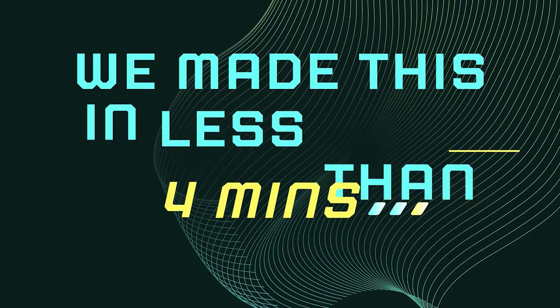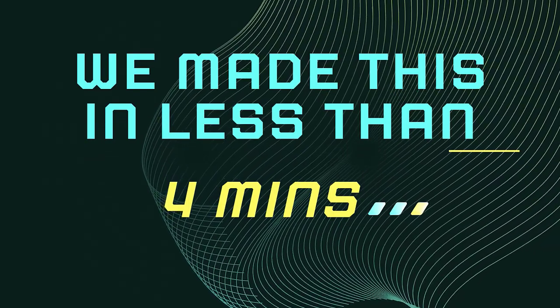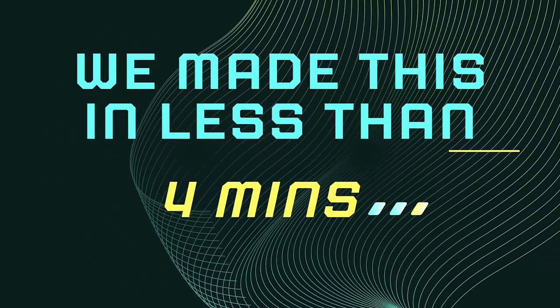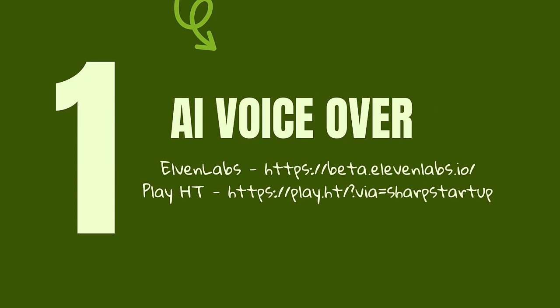We made this in less than four minutes. Watch this video to the end and follow step by step. First, we're going to get a better AI voiceover.